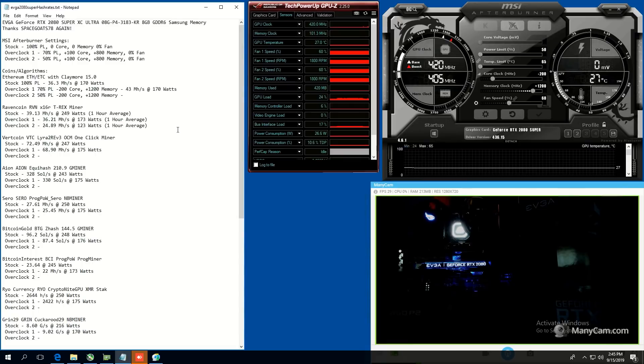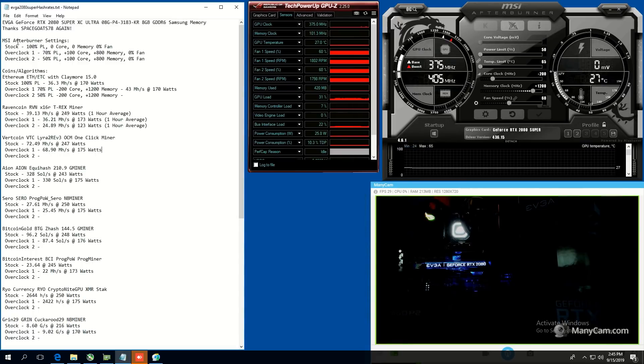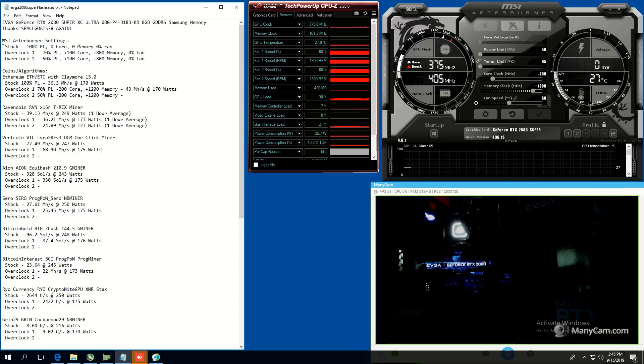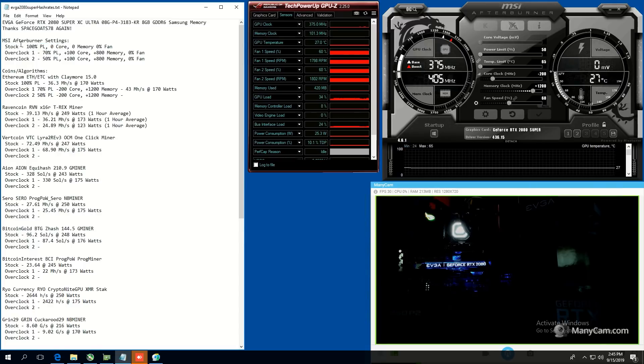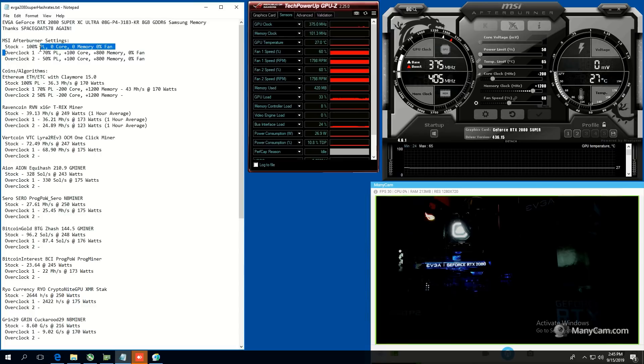But let's get started, guys. Here's my testing methodology here, and I'm using MSI Afterburner, and you can see here I have stock hash rates, Overclock1 hash rate, and Overclock2.